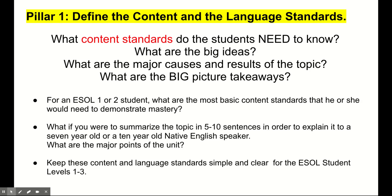What happened? Why did it happen? Who were some of the important players? And what were the consequences of this event? We want to make sure that our content standards are simple — using simple sentences and more universal vocabulary when we're presenting the standards to the student.